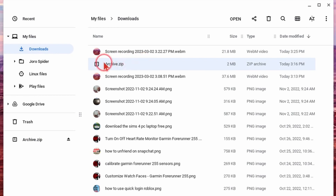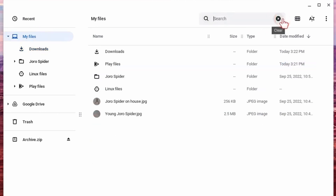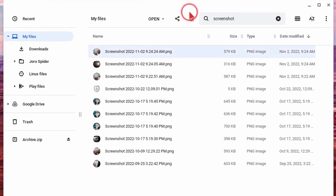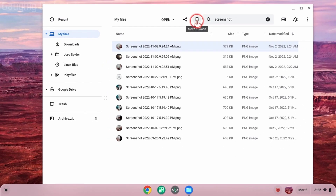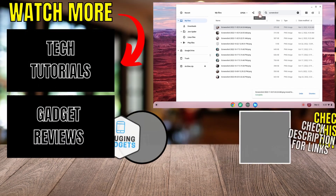If the file is not in a zip file, what I recommend doing is going to My Files in the left sidebar and searching the name of that file. This will search your entire Chromebook for that file. Then all you need to do is select the file you want to delete and hit the Trash Can button, and that will remove and delete that file from your Chromebook.